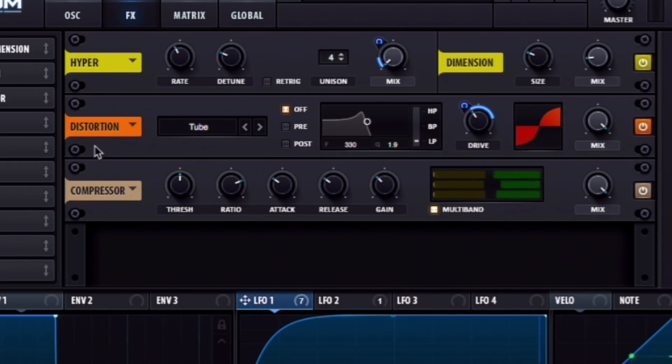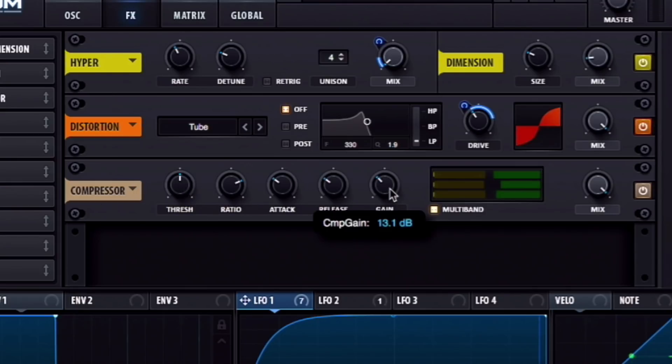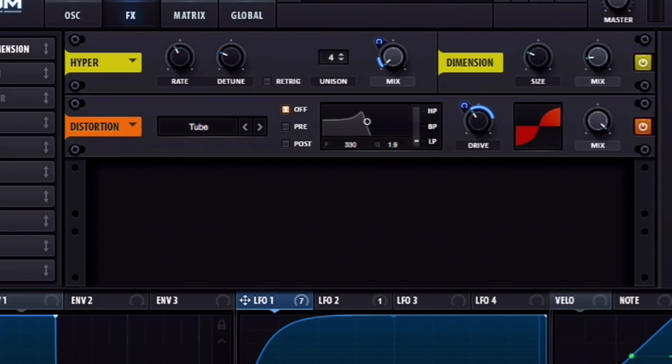Then from there, I added a multiband compressor. I don't think I touched it very much other than just pulled up the makeup gain. Here's what that sounds like.